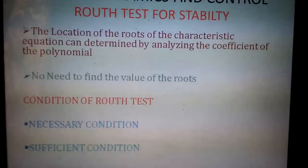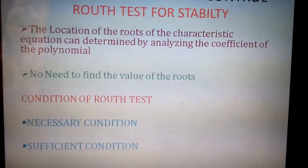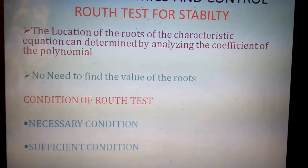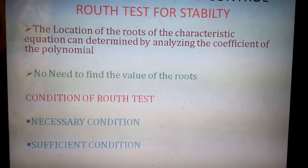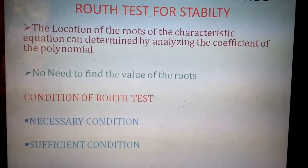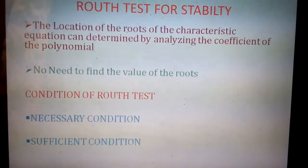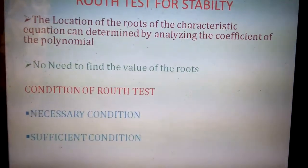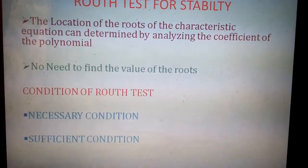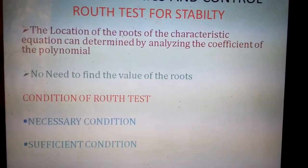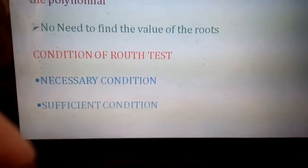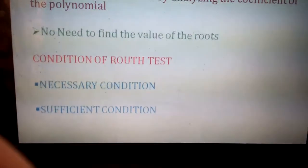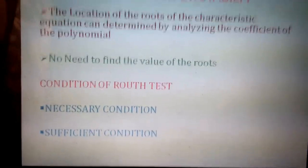By analyzing the coefficients of the polynomial, we can determine how many roots of the characteristic equation lie on the right half of the complex plane. We need not find the value of the roots for this characteristic equation. To apply the Routh criteria, the system has to satisfy two basic conditions: one is the necessary condition and another is the sufficient condition.